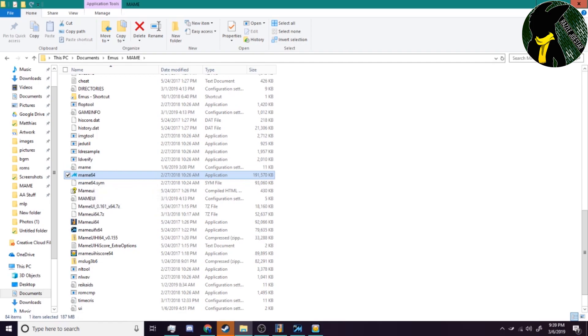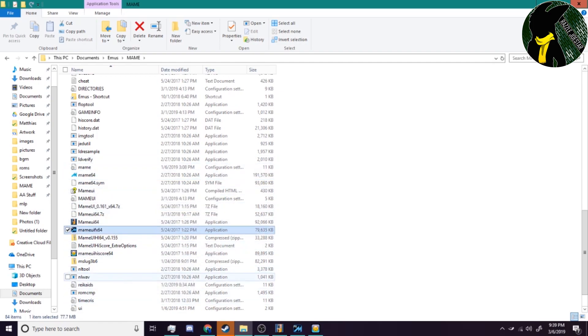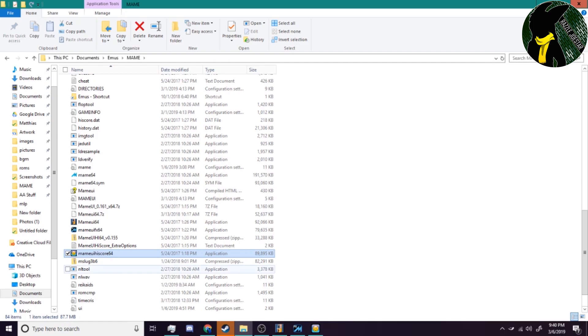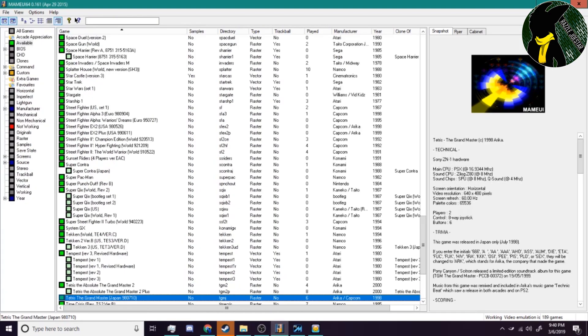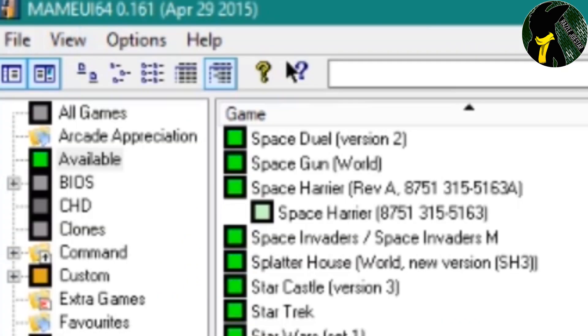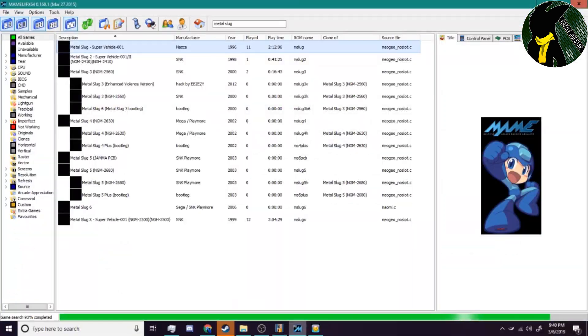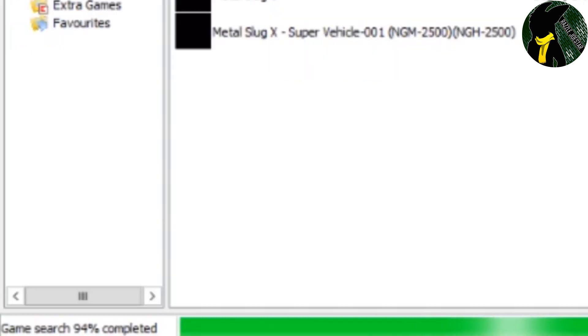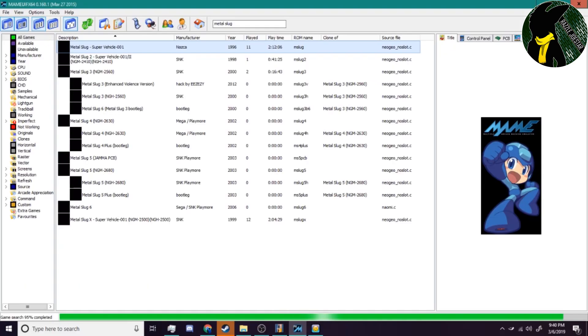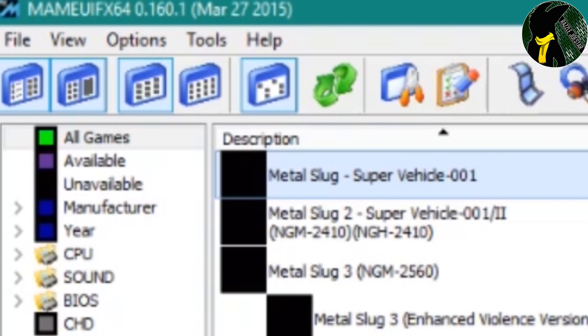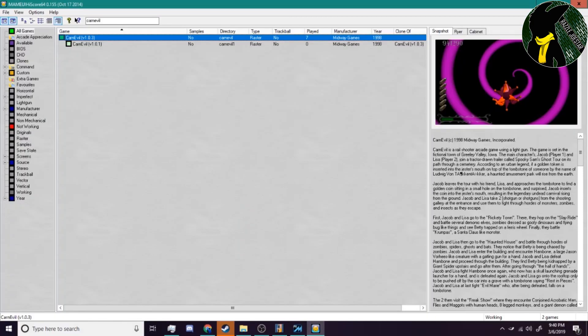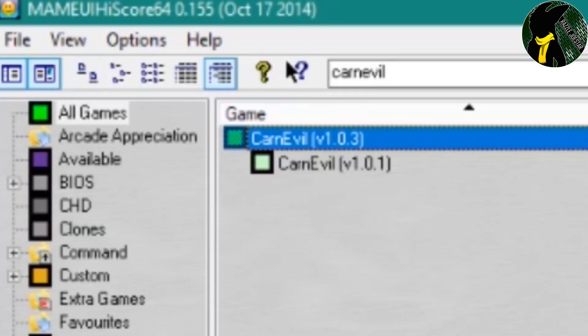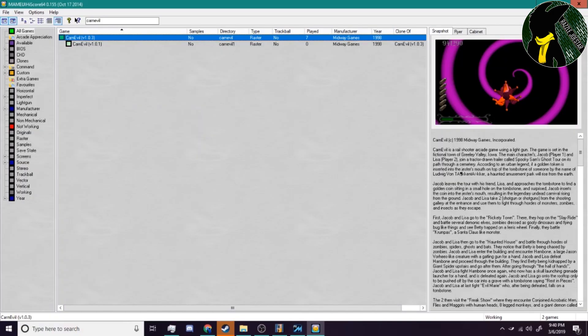If you're looking for the ones I have, it's whatever the recent version of MAME is - I don't really use that one. Then you have MAME UI 64, MAME UI FX 64, and MAME UI High Score 64. We have MAME UI 64 version 0.161 April 29th 2015, MAME UI FX 64 version 0.160.1 March 27th 2015, and MAME UI High Score 64 version 0.155 October 17th 2014. If there are updated versions of these, feel free to let me know.